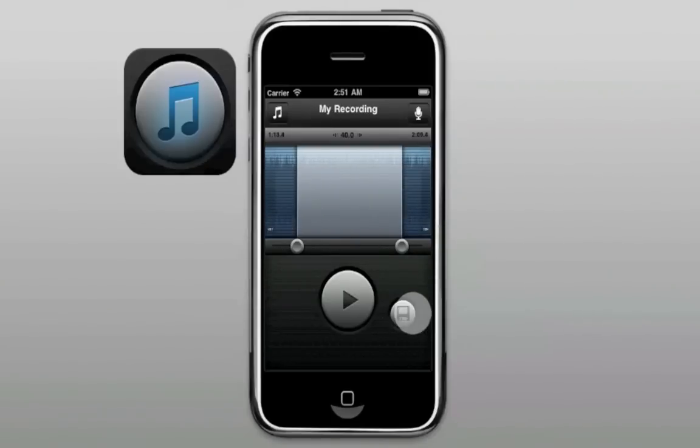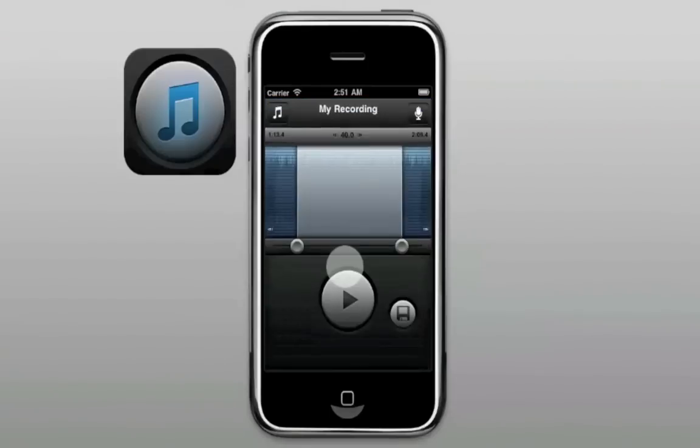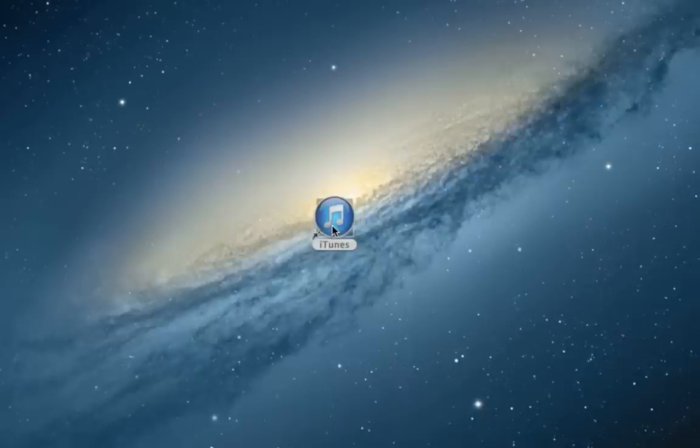After you've saved your ringtone using Ringtone Designer, connect your iPhone to your computer and open iTunes.